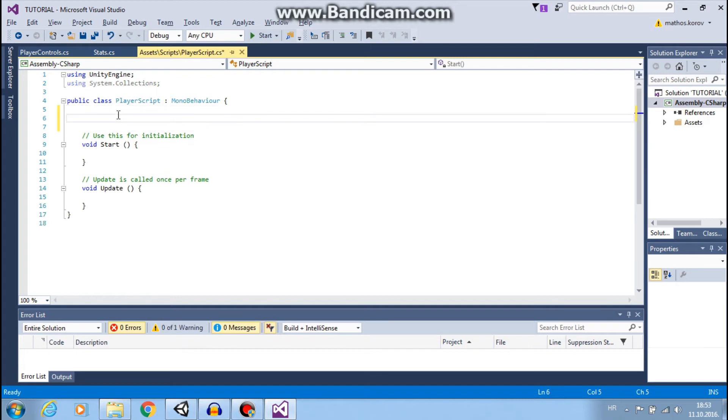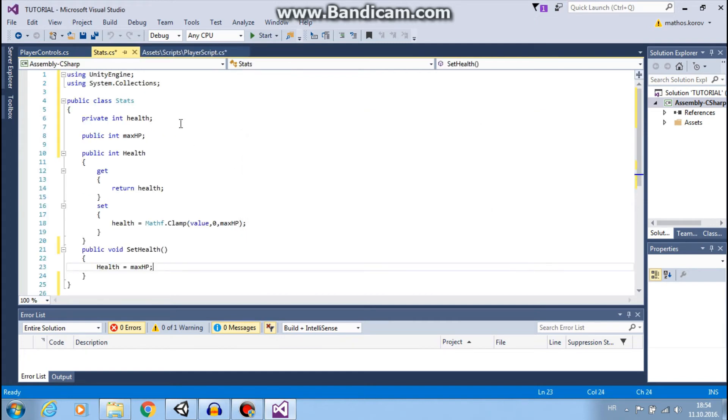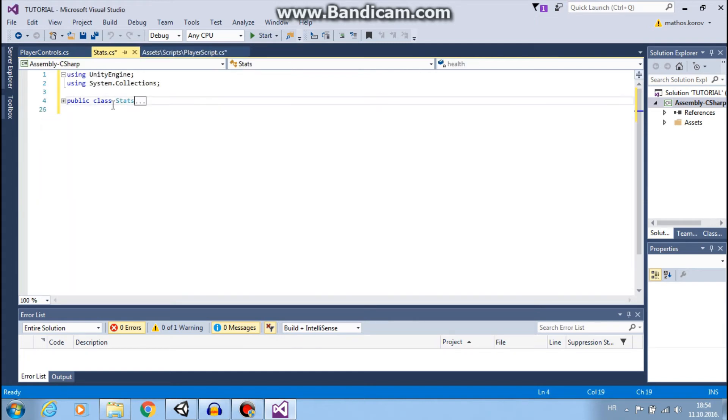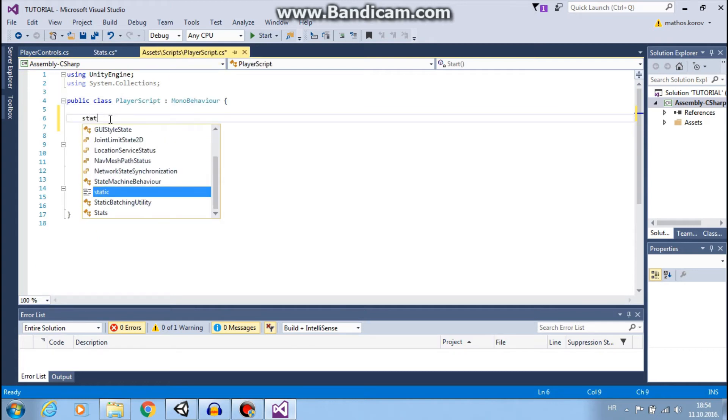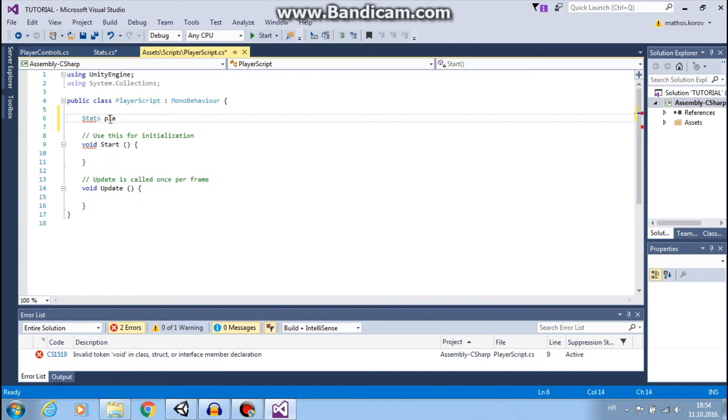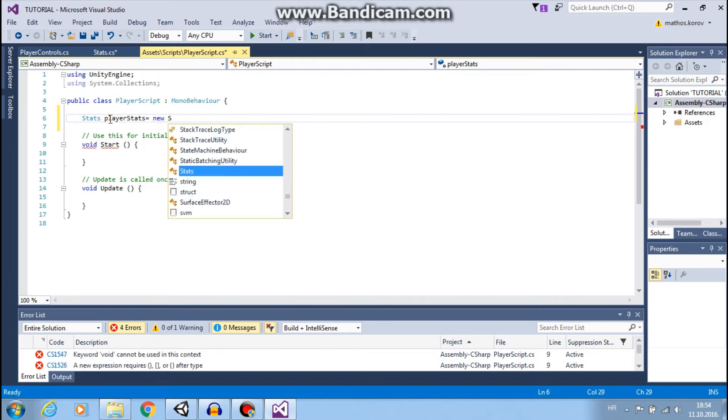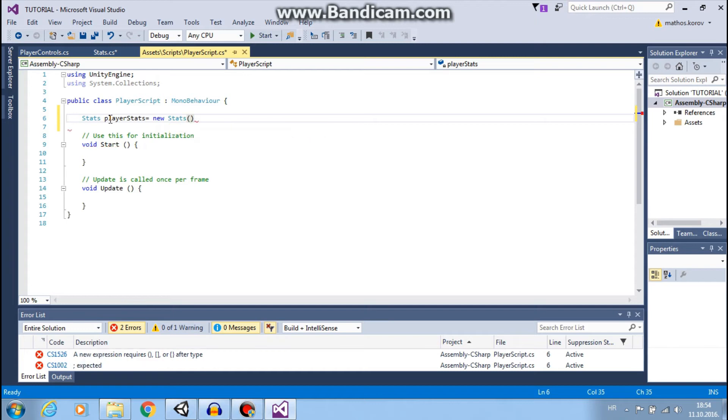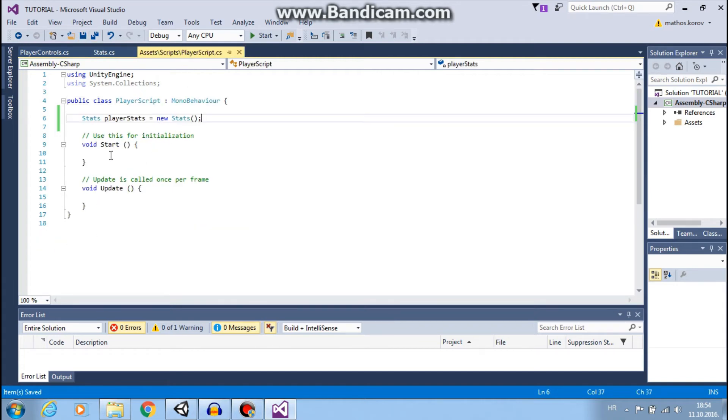Here, in this script, we want to create an instance of this class. So, we will use stats player stats equals new stats. Here, we created an instance of this class.